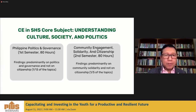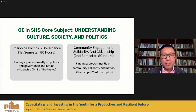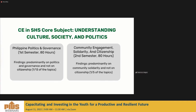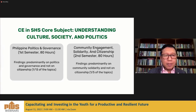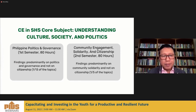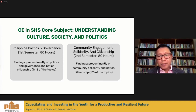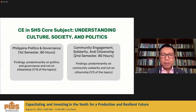Looking more closely at the hours in 'Understanding Culture, Society, and Politics': Philippine Politics and Governance is taught in the first semester for 80 hours, and Community Engagement, Solidarity, and Citizenship is taught in the second semester, also 80 hours. We noted that in Philippine Politics and Governance, the focus is on politics and governance — not enough on citizenship. Only one-thirteenth of the topics are primarily citizenship. In Community Engagement, Solidarity, and Citizenship, it is predominantly on community solidarity and not on citizenship. There is a clear need to introduce more content on citizenship.